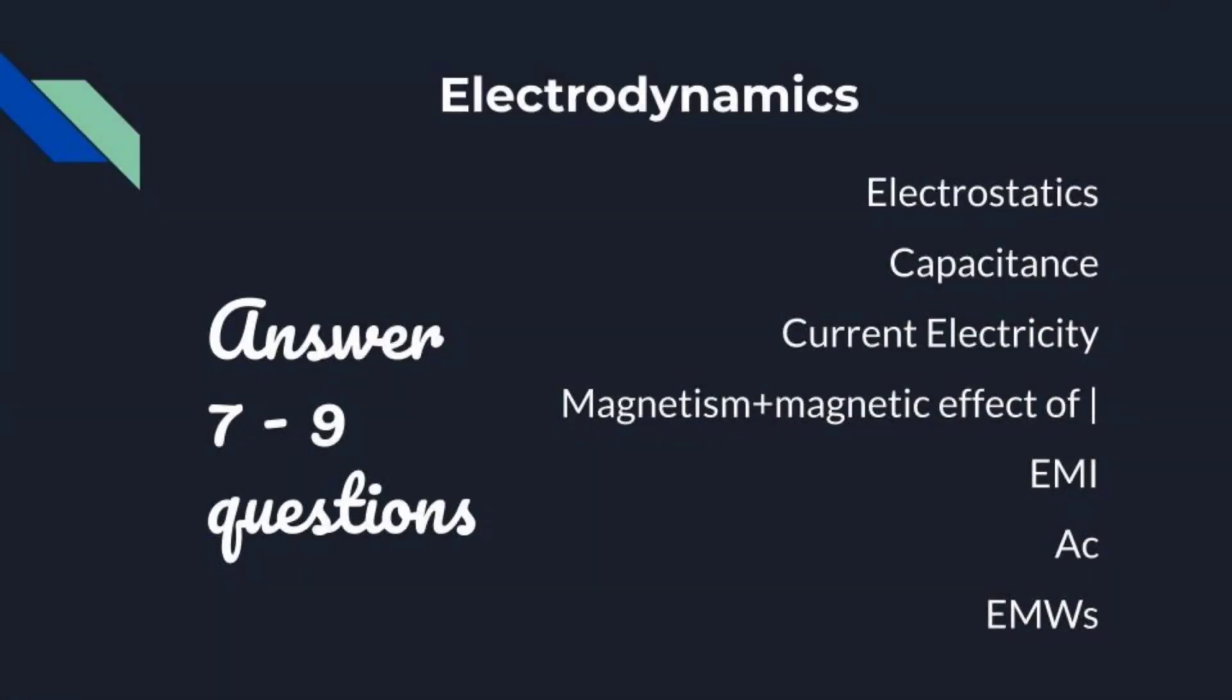Electrostatics, capacitance, current electricity, magnetic effects of current, magnetism, electromagnetic induction EMI, alternating current, and electromagnetic waves. All these come under Electrodynamics. We can attempt 7 to 9 questions.